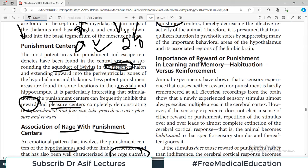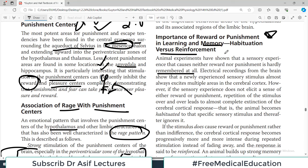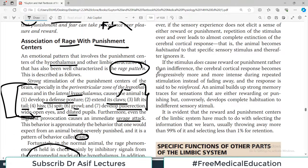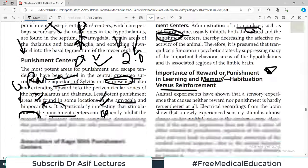Animal experiments have shown that a sensory experience causing neither reward nor punishment is hardly remembered. If an event stimulates reward centers or punishment centers, you will remember it. In order to remember something, at least one of those centers has to be stimulated. This is an important concept linking reward/punishment to learning and memory formation.